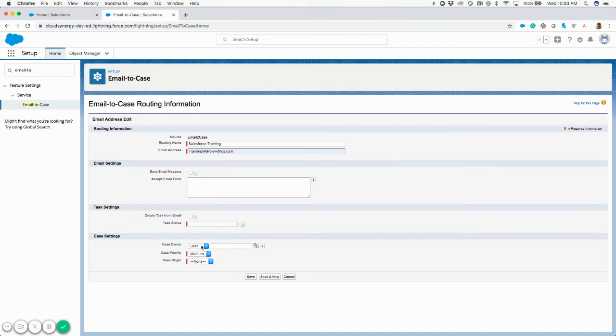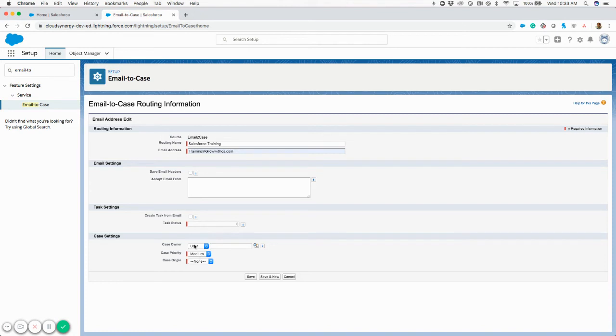Down here, we have the options to set the case settings. Whatever gets imported, or created from this email-to-case, it needs to get assigned to an owner. It needs to have a case priority set and a case origin.